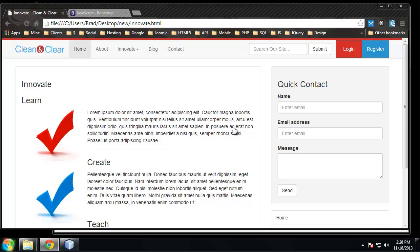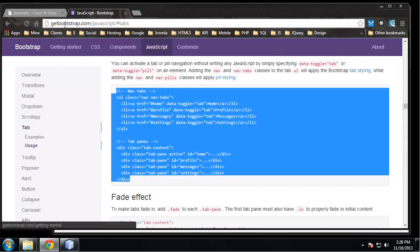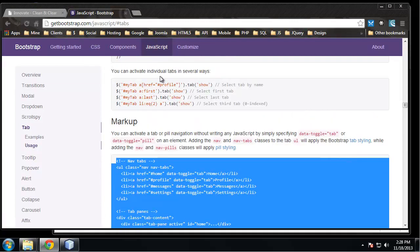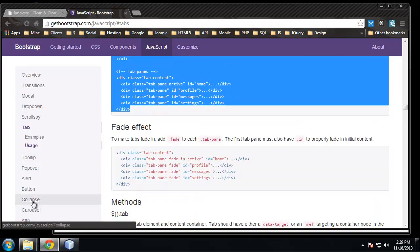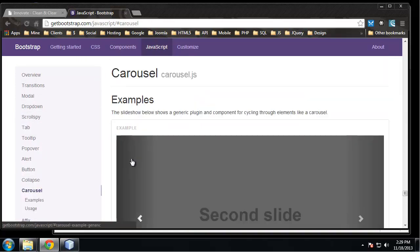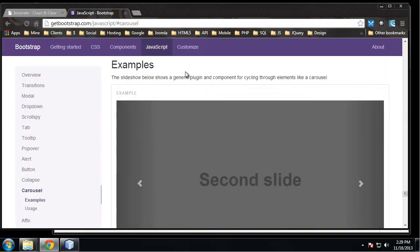All right, so now we're going to get into building a Bootstrap carousel, which is basically a slideshow of images, and we're going to put this on the Innovate page right between this Innovate and Learn. So if we go to getbootstrap.com and we want to be at JavaScript, scroll down to carousel.